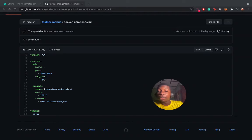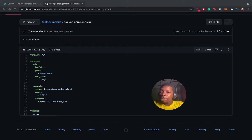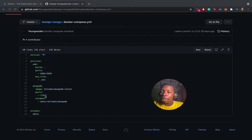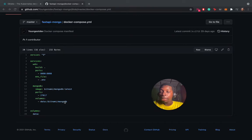We have the MongoDB service here, which is built with the MongoDB image from Bitnami. We have exposed this port and the volume for MongoDB is at Bitnami MongoDB. We're going to store it in the volume data. That's why we have a data volume here.